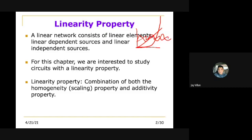If it is linear, it's a straight line — regardless of the inclination of the line, whether it goes this way or that way, it's still linear. So we are interested to study circuits with the linearity property. It's a combination of both the homogeneity property and the additivity property. Homogeneity means scaling.